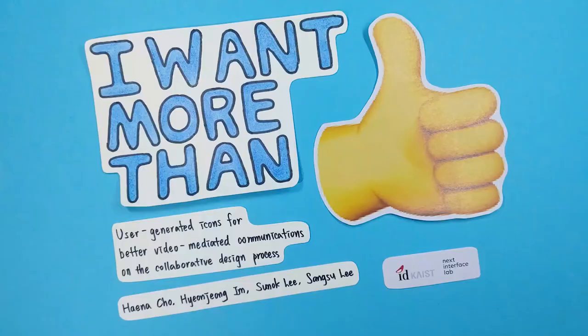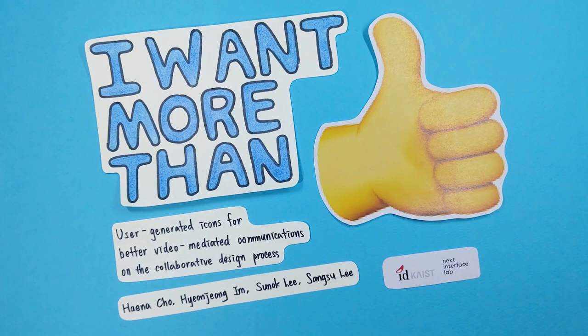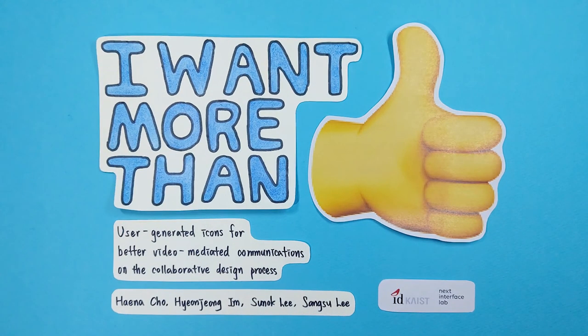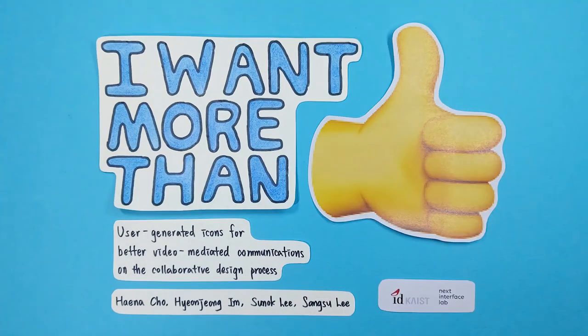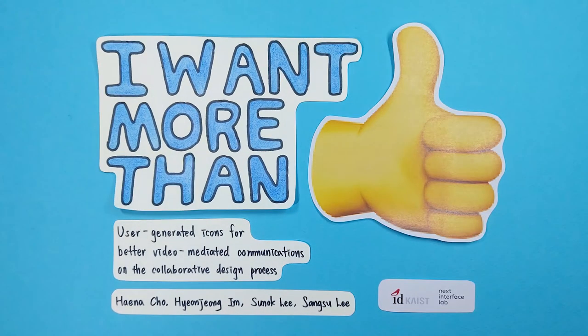We expect that a new icon system that ensures variety and freedom will be key to enhancing the overall mood and quality of future online communication.